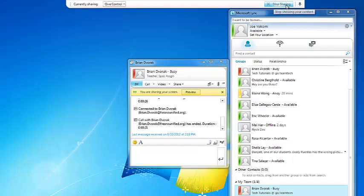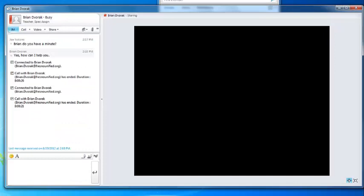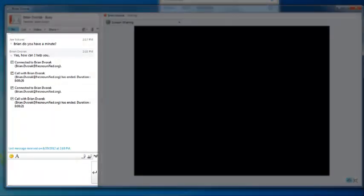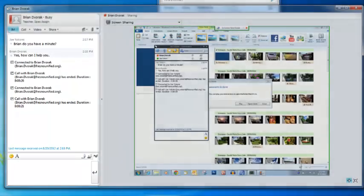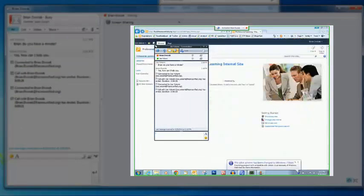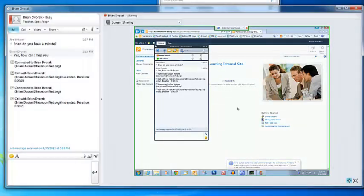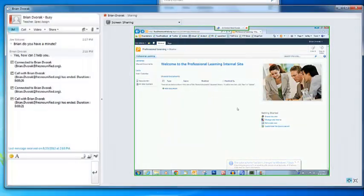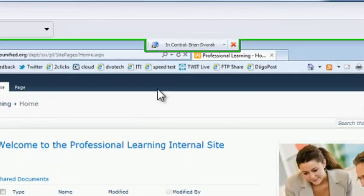Let's see what this looks like when your colleague initiates the share. Notice that you have the Conversation window at the left, and you see your colleague's computer screen at the right. Sometimes when you are in a screen share, you might want to give your colleague control of your computer. This can be done by clicking the In Control menu at the top of the screen.